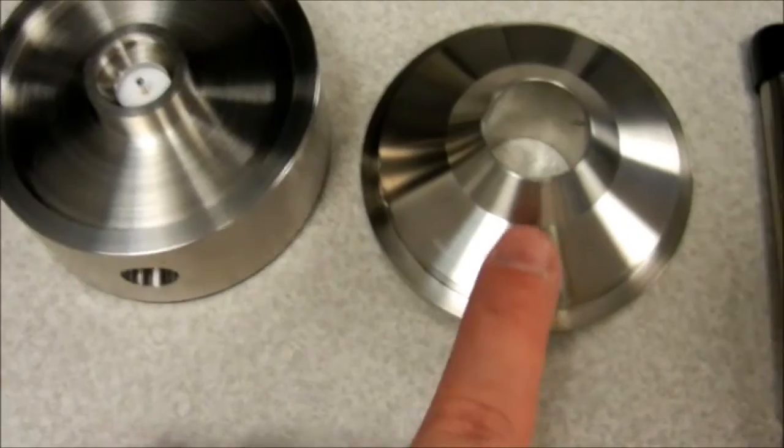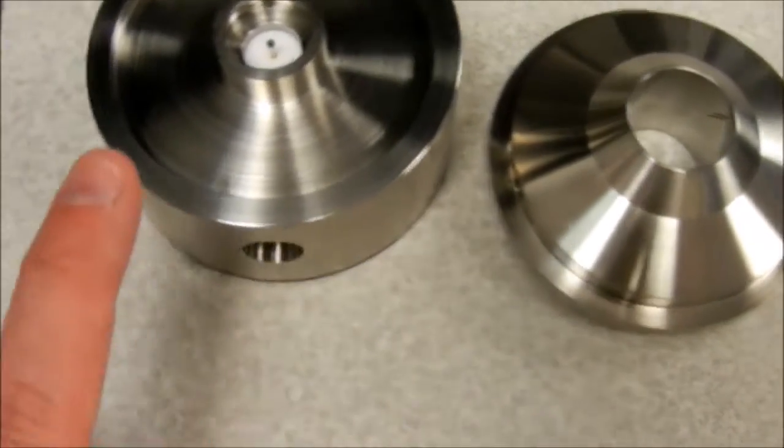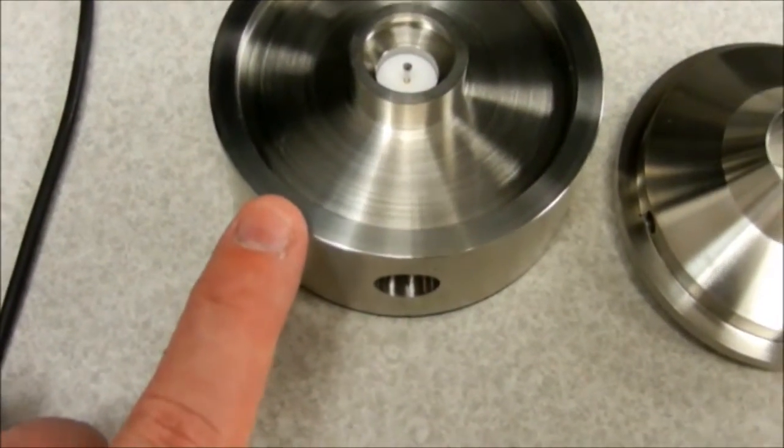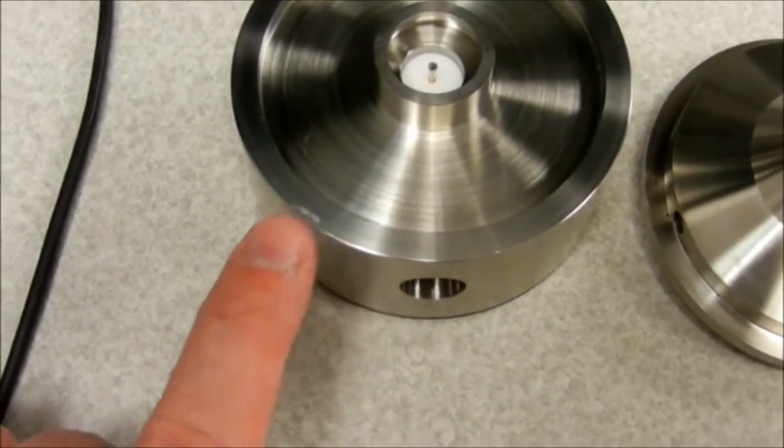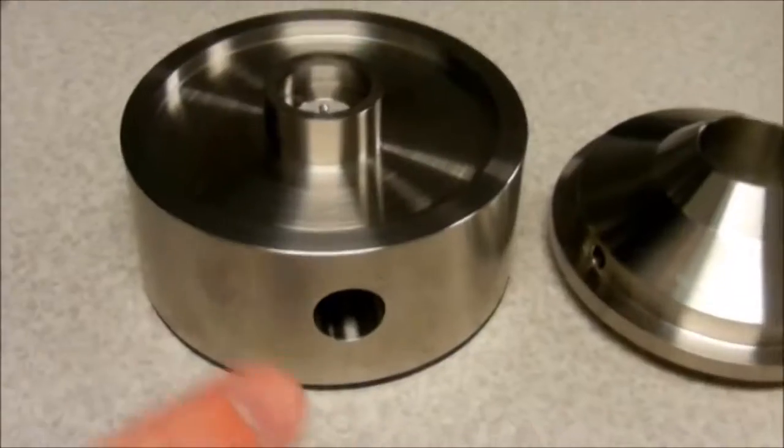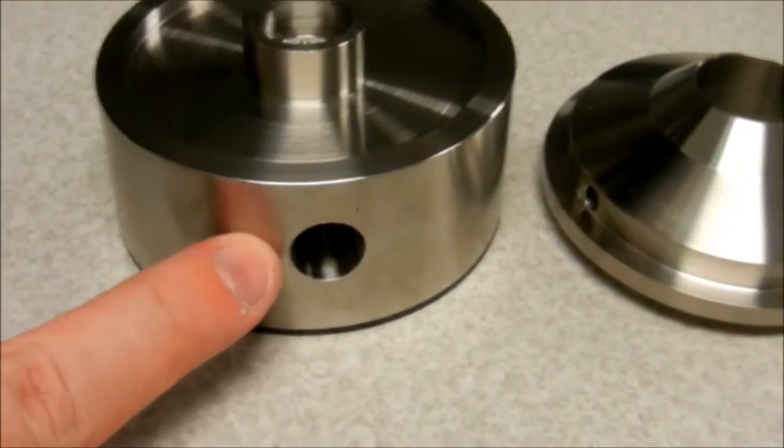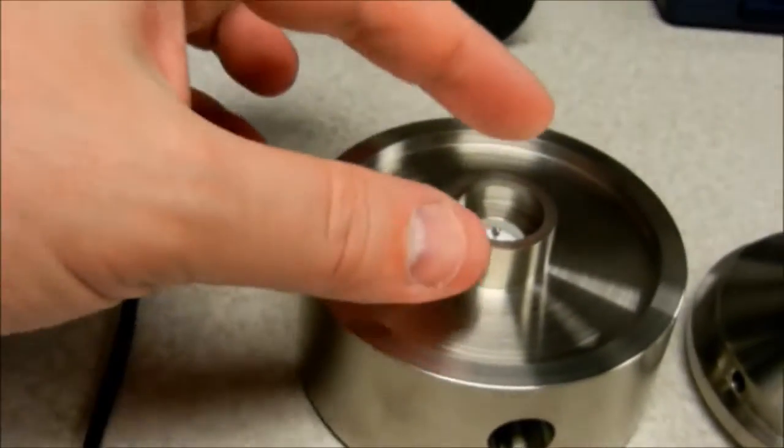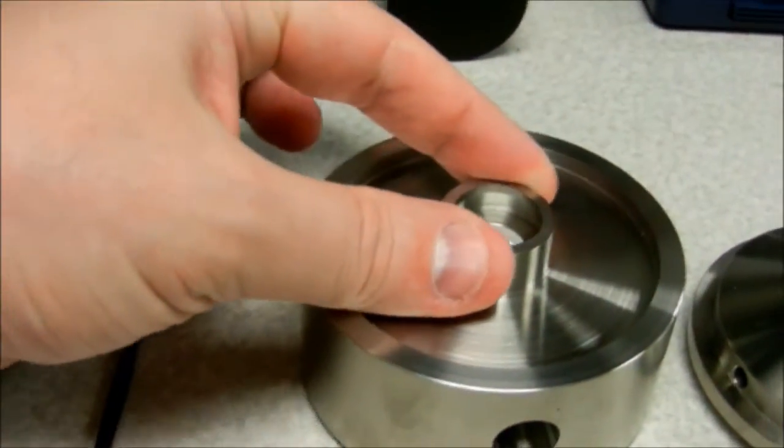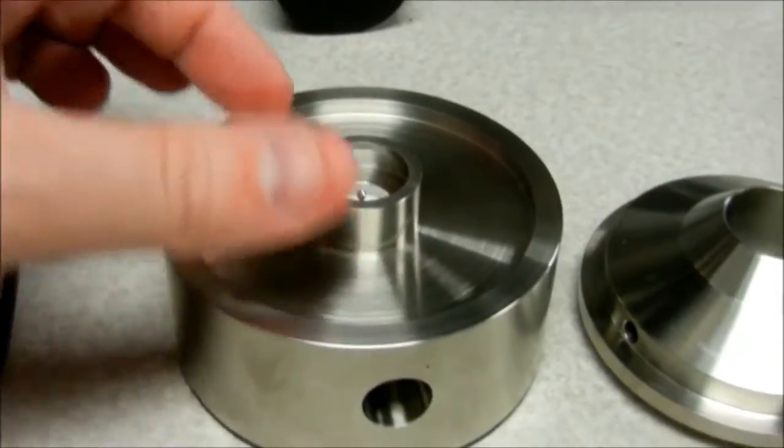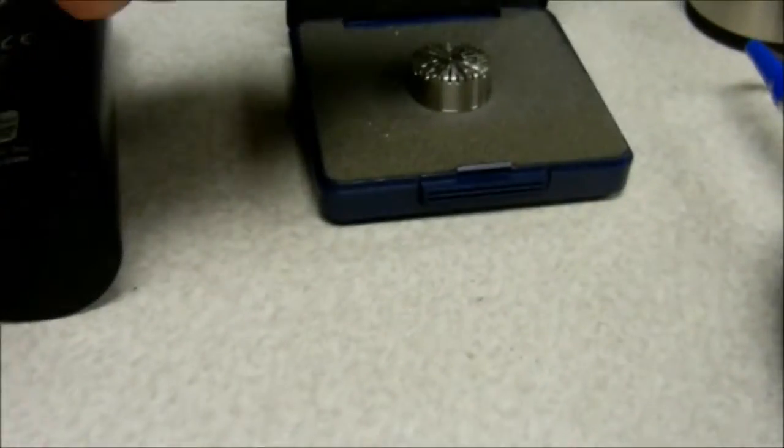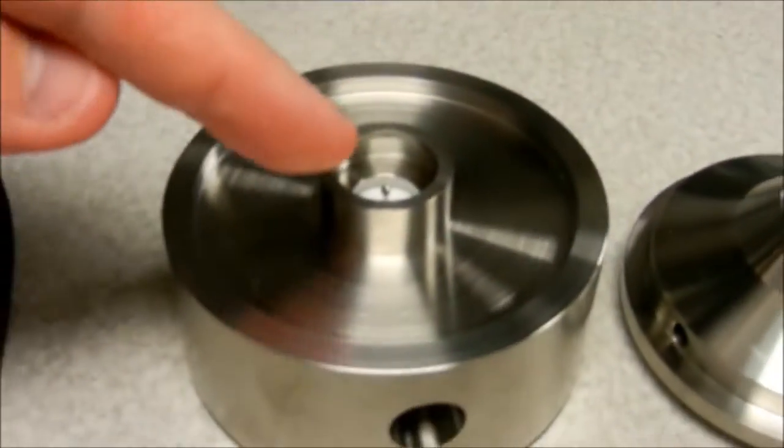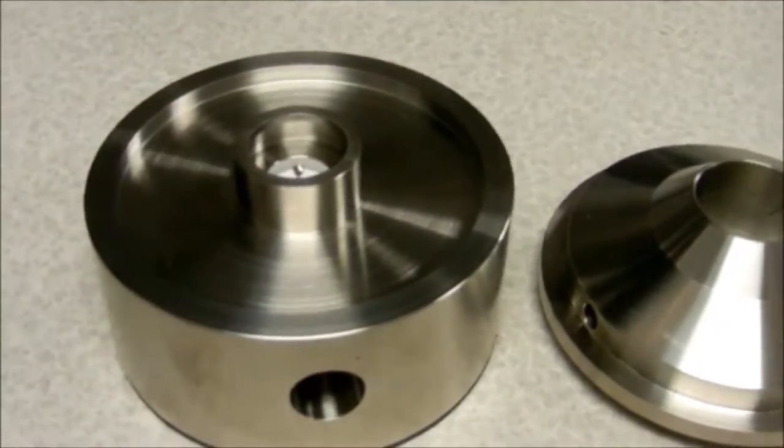We also have the coupler and this is the artificial ear. We insert the preamplifier here, unscrew this cap, and place the microphone on top.